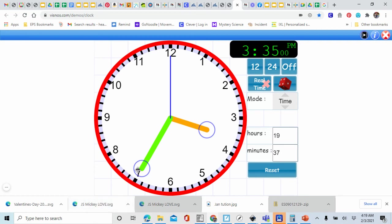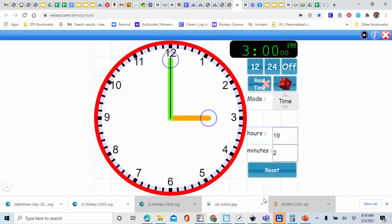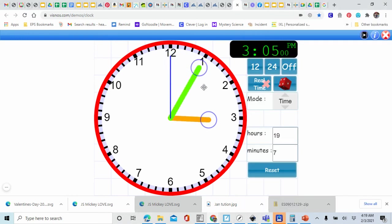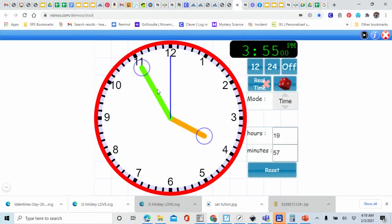Set our clock back at 3 and roll our dice again. We have 5 plus 6. How much is 5 plus 6? That's right, that's 11. So I'm going to move my minute hand all the way over to the 11. Look at where our hour hand is — it's almost touching the 4 but not quite there. Let's count by 5 until we get to the 11: 5, 10, 15, 20, 25, 30, 35, 40, 45, 50, 55. So our new time is 3:55. If you have 3:55 on your game board, mark it off.